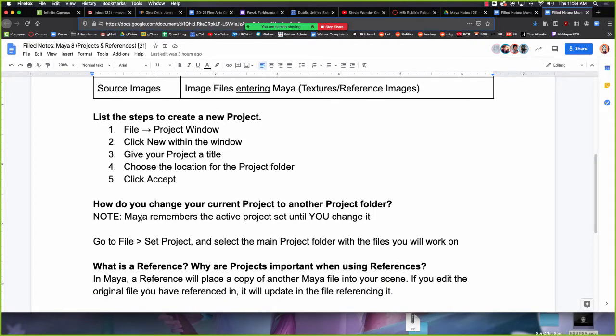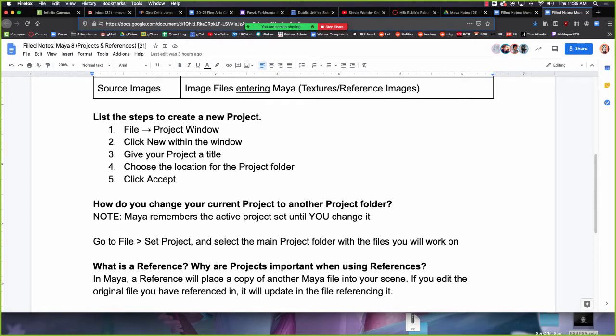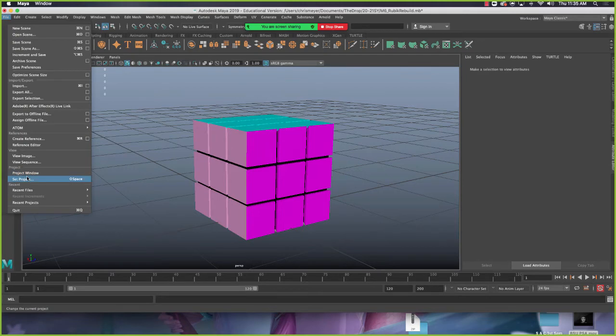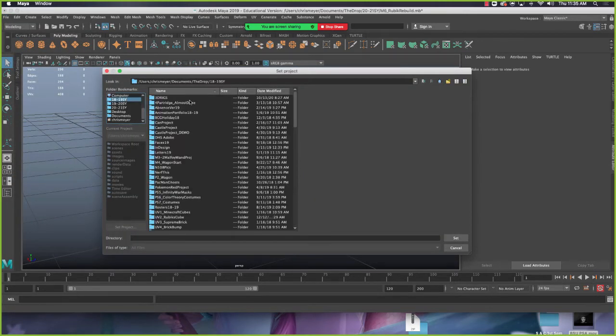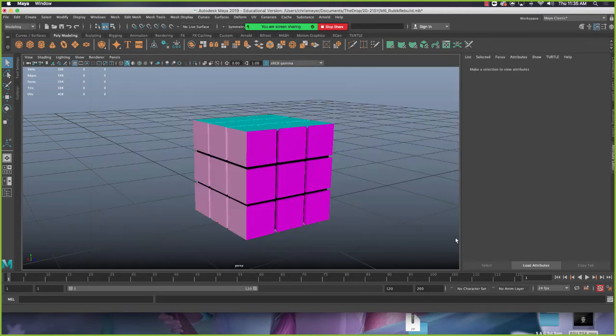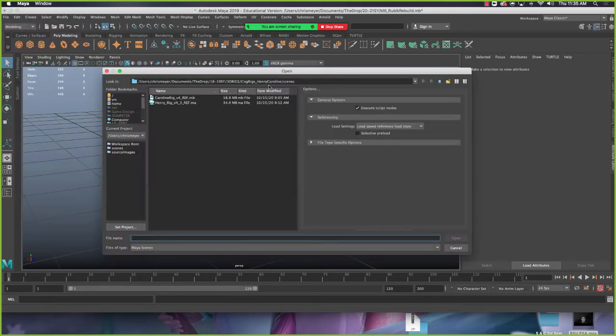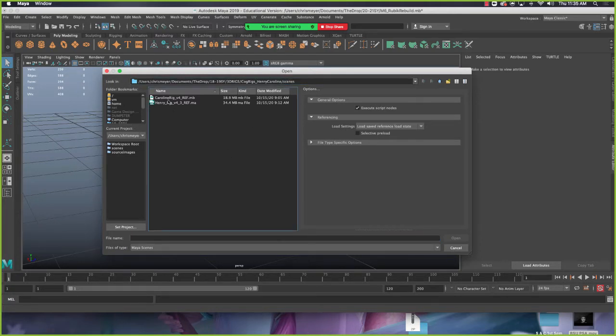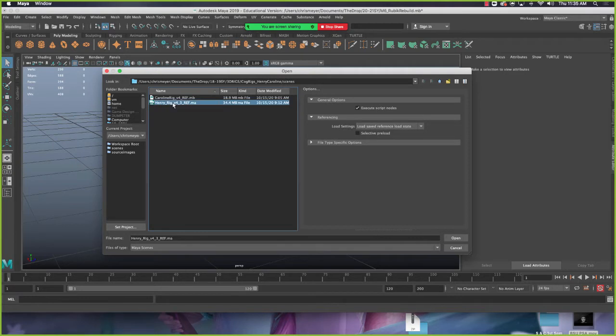So how do you set or change your existing project to a new project? Remember Maya will remember the active project set until you change it. Reminder, Maya is a tool and you are a tool operator. So Maya will not know what you're working on unless you tell it what you're working on. So when you need to change your project, go to file set project and then select the main project folder. So what that means is that when I go to file set project, I just need to go find the folder that says cog rigs Henry Caroline. Caroline and that is my project because it has the files for the Maya file and the textures in there. I hit set. Okay, and it looks like nothing has changed. But my project is now set differently. Now when I go to file open, it will be looking in my cog rigs Henry Caroline scenes folder. And there's two Maya files in that scenes folder. So then I can open up one of these two and get to work. So I'll open up Henry.